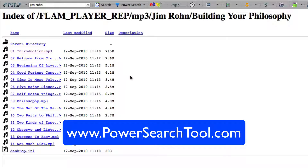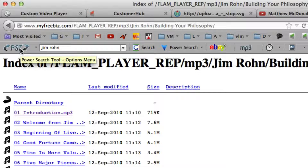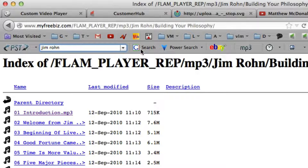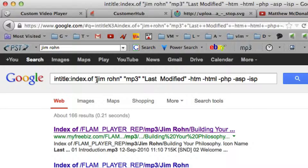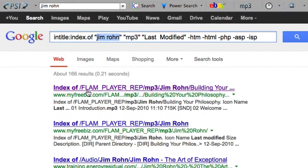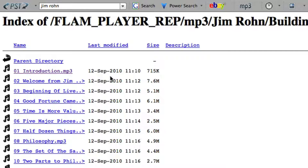Next I'm going to use the Power Search Tool to perform this exact search. Up here I can see PST — which stands for Power Search Tool — installed on my browser. In the search box I write in 'Jim Ron', my keyword, skip the other power searches, and go all the way to MP3, just clicking on MP3. Here we can see it's entered that exact search phrase with my keyword in Google — it's doing exactly the same search, but all you have to do is enter the keyword without typing out that long search phrase. Here we can see our result, which is the same result.